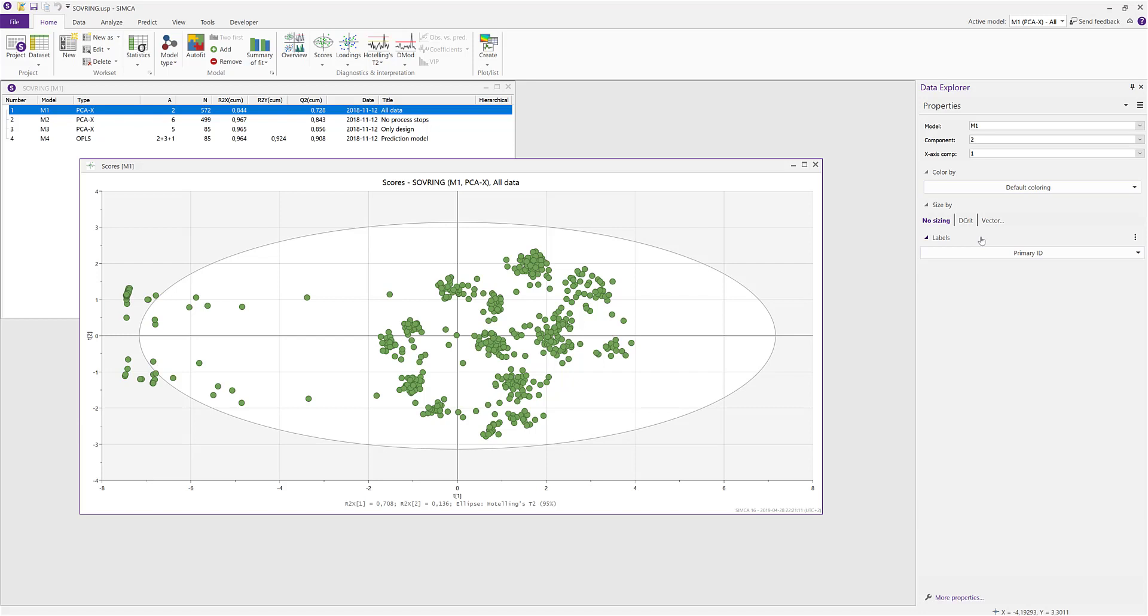The data explorer pane is now showing the properties section where you can control some of the plot properties like coloring or legends.